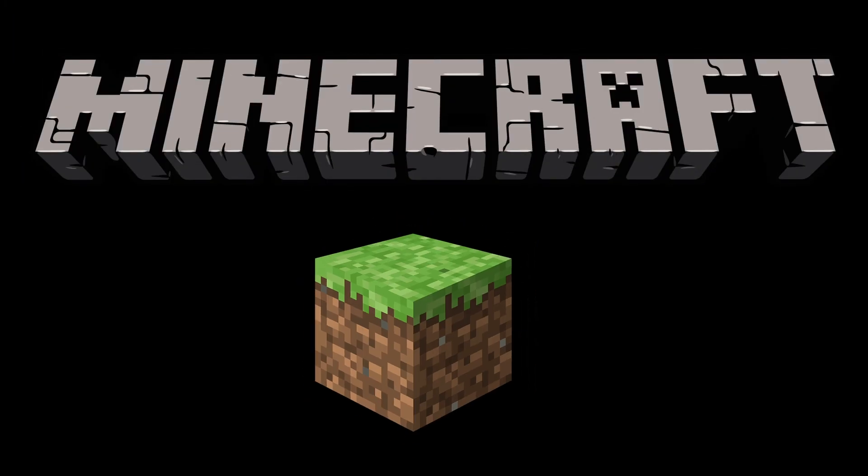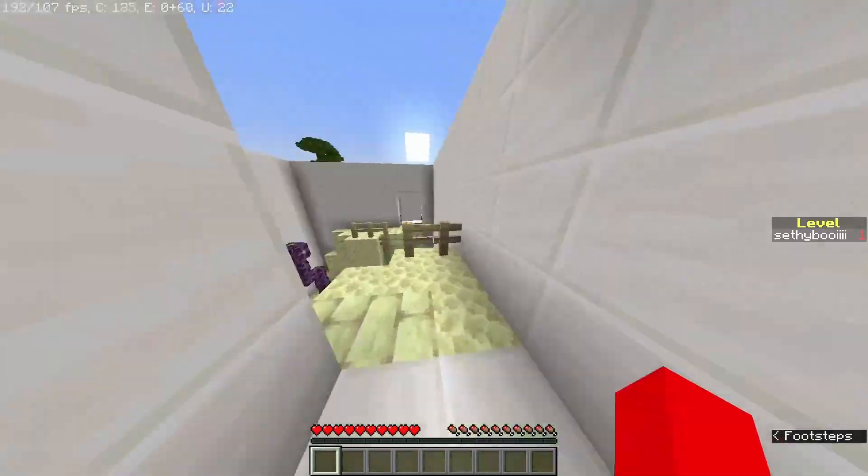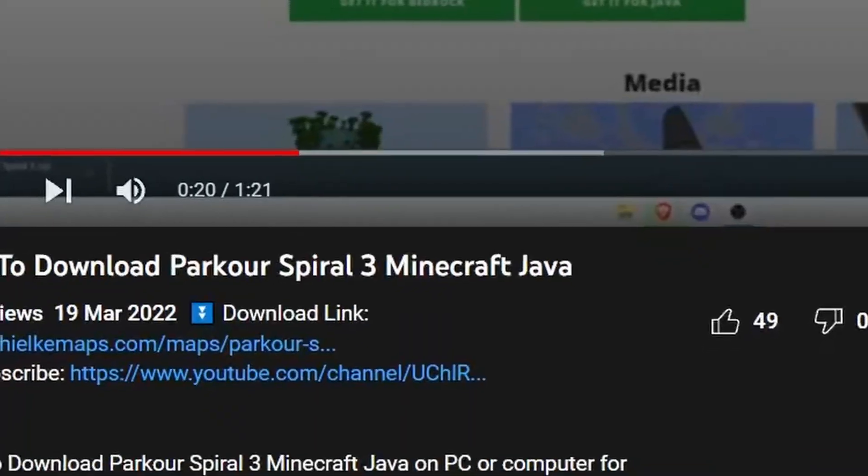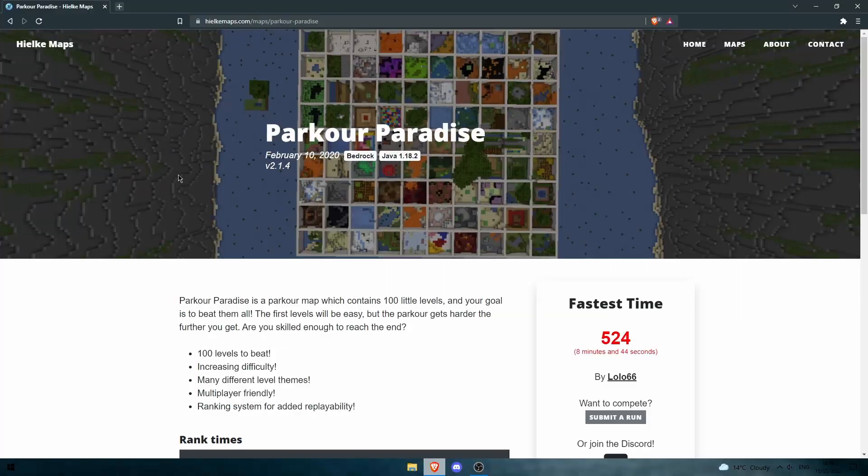How to download Parkour Paradise Minecraft Java Edition, and I'm getting straight into it. So the first thing you want to do is go down to the top link in the description and I'll bring you to this website.